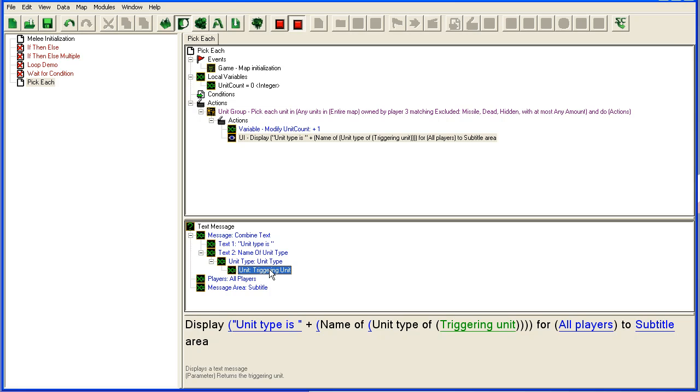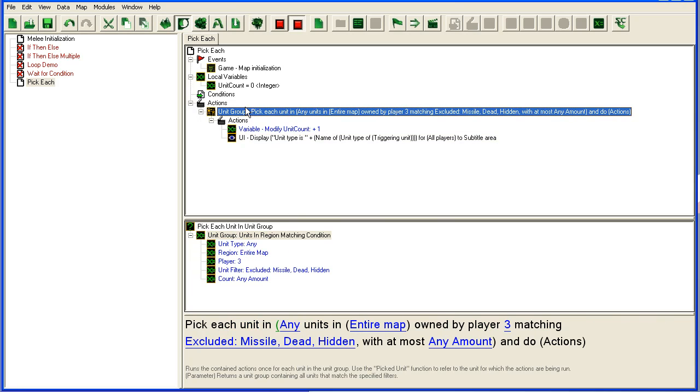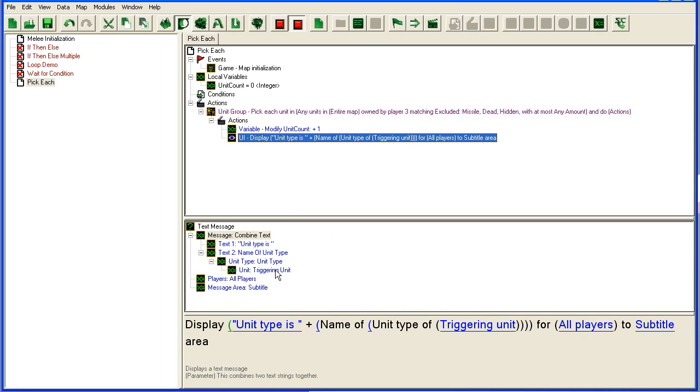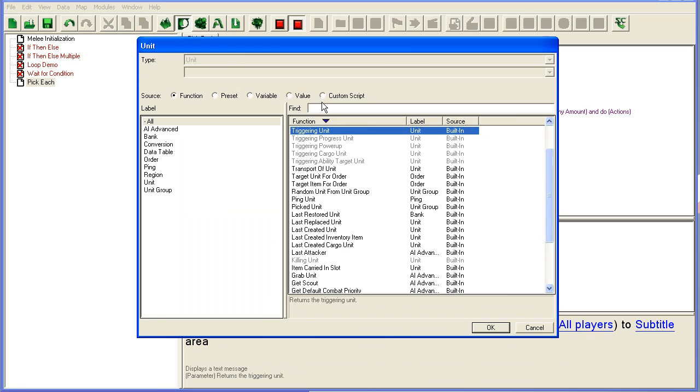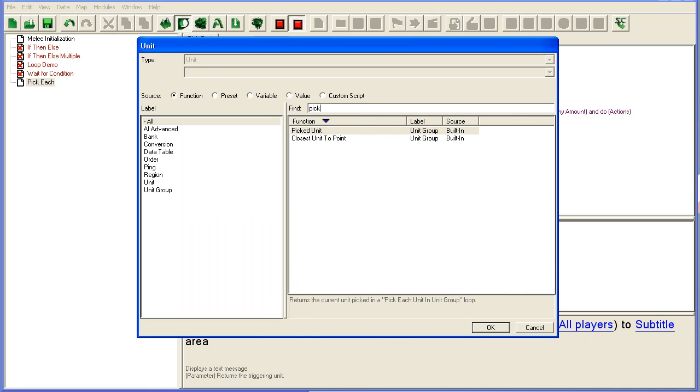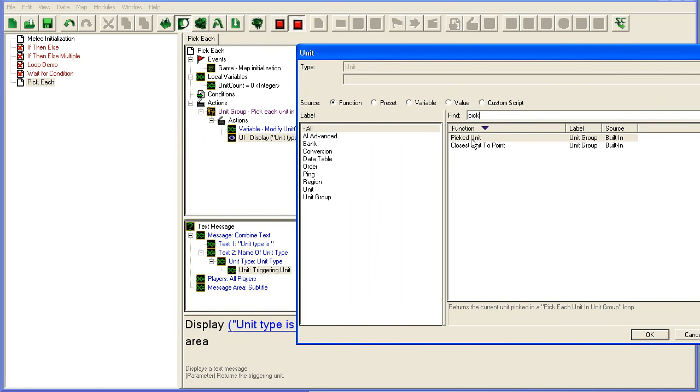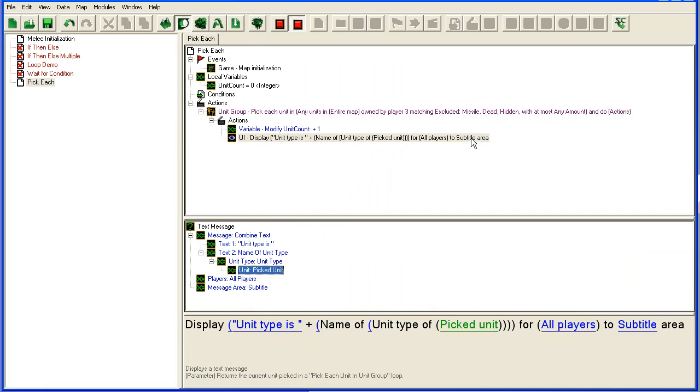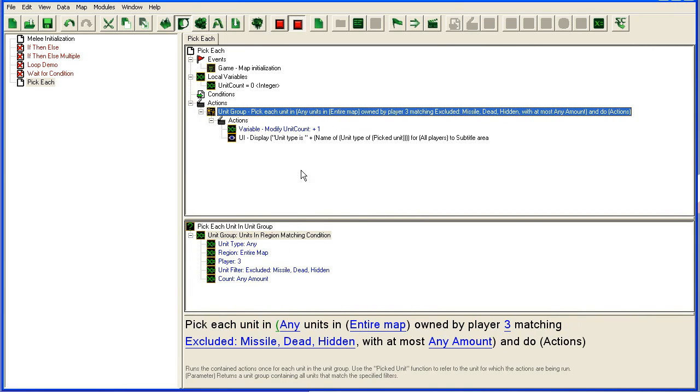The unit that we want to return the type of is the unit that we picked here—you'll see a 'picked unit' here. For each time it runs through this loop, it will pick one unit from this unit group and apply these actions or run these actions for each unit in this unit group. To refer to the unit that is currently being picked, you use the unit variable down here.